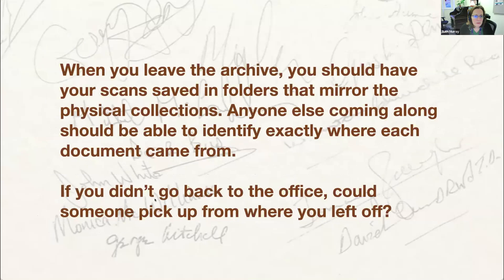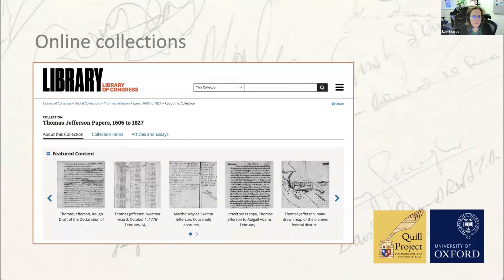To sum up: when you leave the archive, you should have your scans saved in folders that mirror the physical collections. Anyone coming along should be able to identify exactly where each document came from. If you didn't go back to the office, could someone else pick up from where you left off without any difficulty?